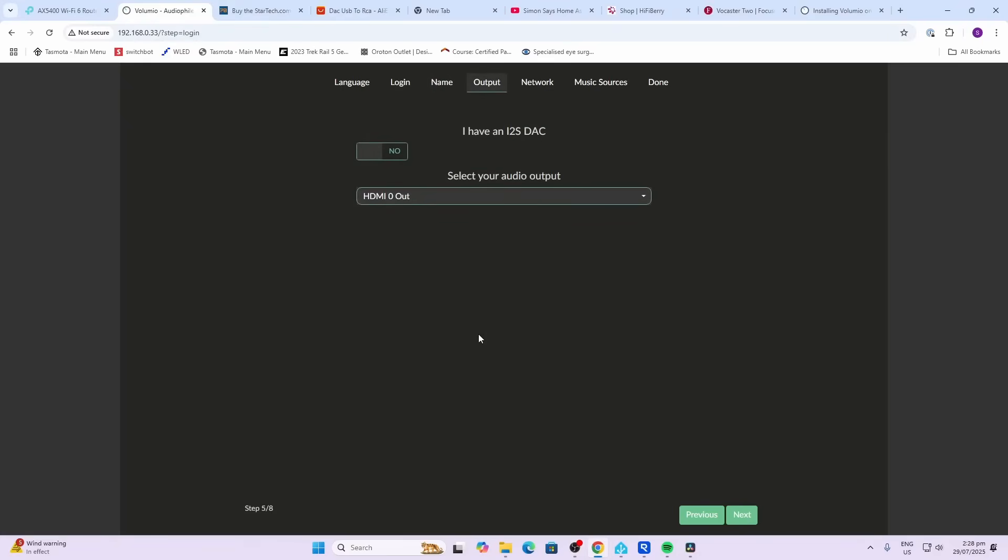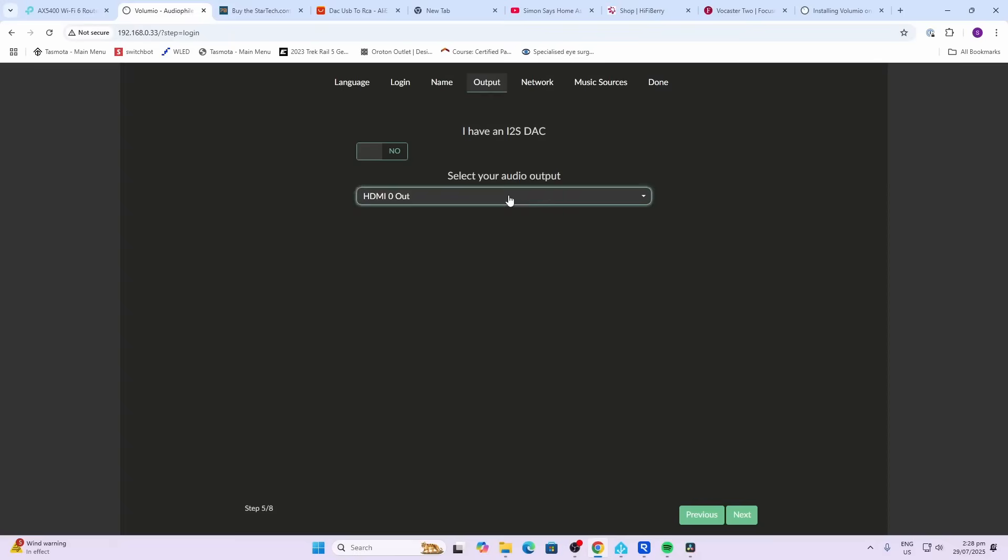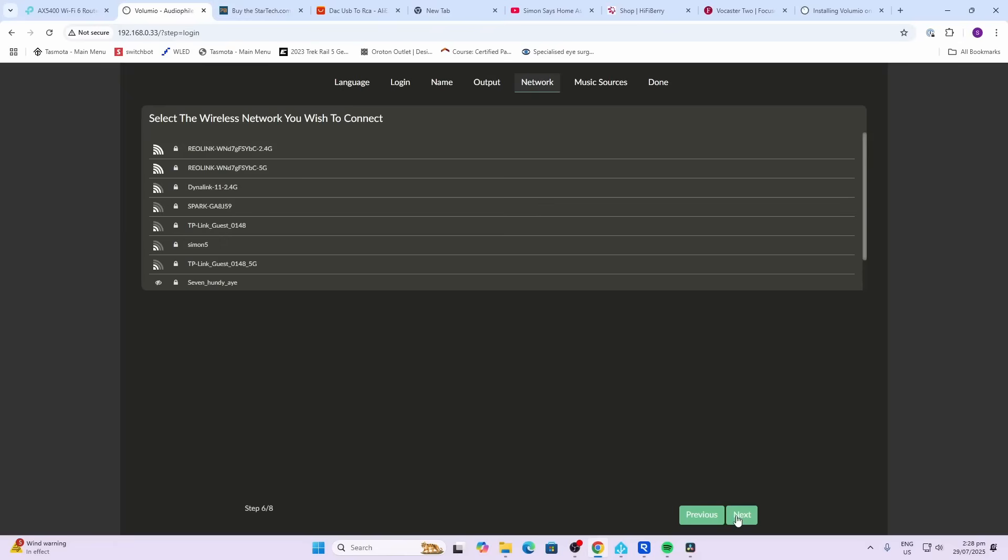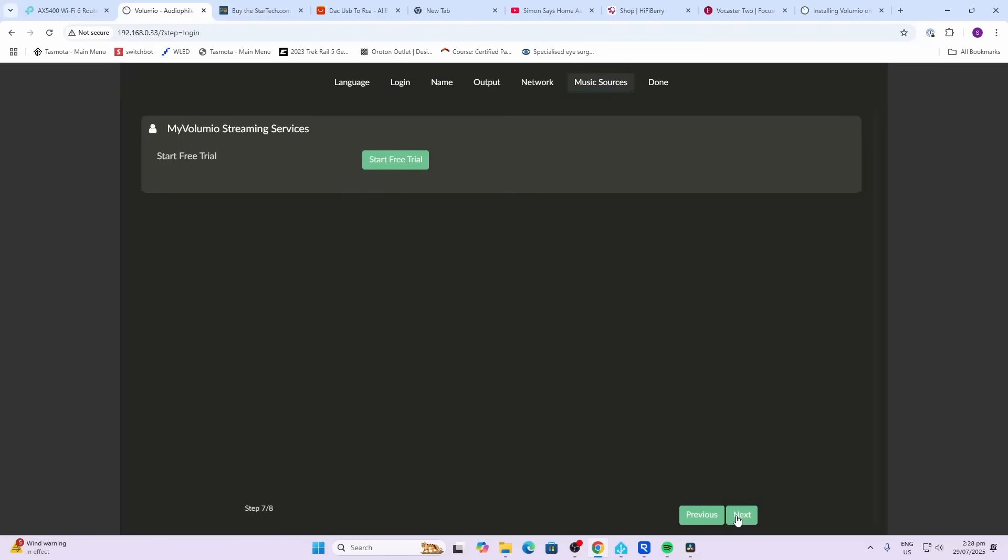So now we need to select the DAC that the Volumio is going to use for the output. So I select the drop down and there is my Vocaster 2. Now I press next and you can set up a Wi-Fi connection here if you want to. I'm not worried because I'm using mine via ethernet. And there we go, now we can finish up. So there you can see we've got our Volumio interface.